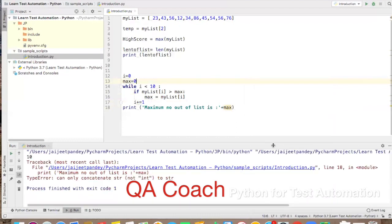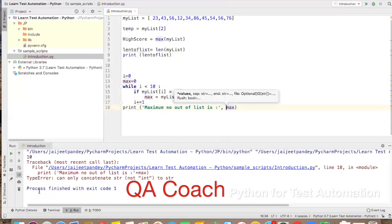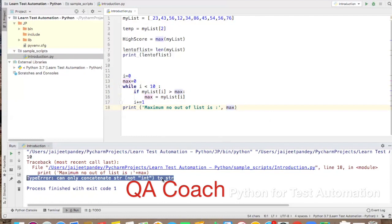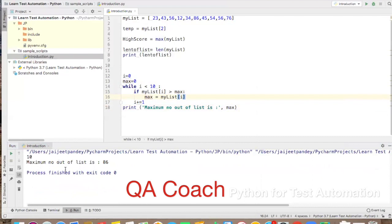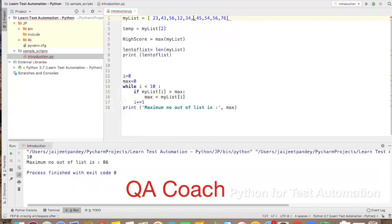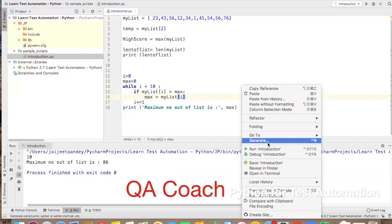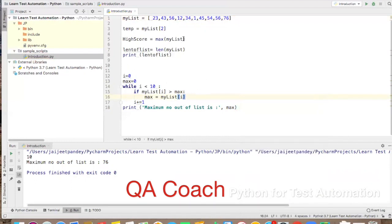Running the code, I hit a TypeError — 'can only concatenate str to str' — because I was concatenating a string with a number using '+'. Fixing it by using a comma instead and re-running: the maximum number out of the list is 86. I change one value to make the max 76, re-run, and indeed the result is 76. We just created something similar to Python's built-in max() function.